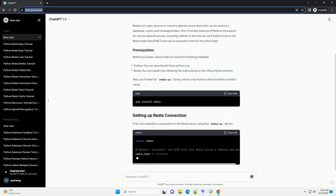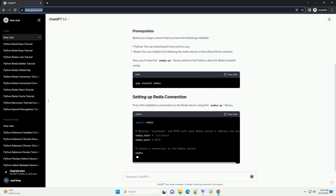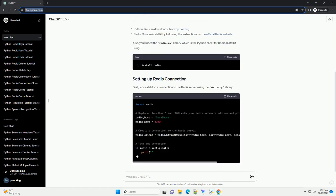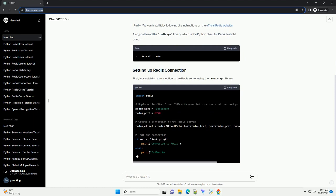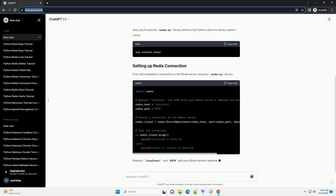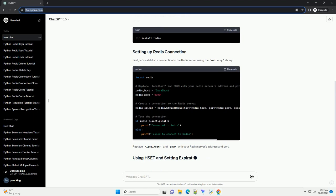One of the key features of Redis is its support for various data structures, including hashes. In this tutorial, we'll explore how to use Redis Hash Sets (HSET) and set an expiration time for the entire hash.